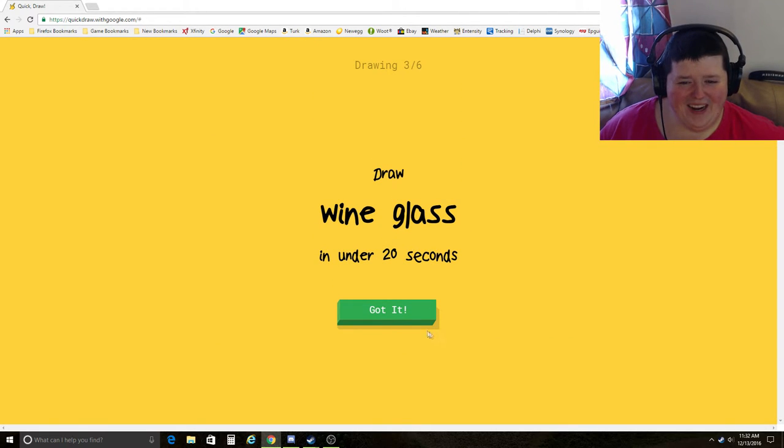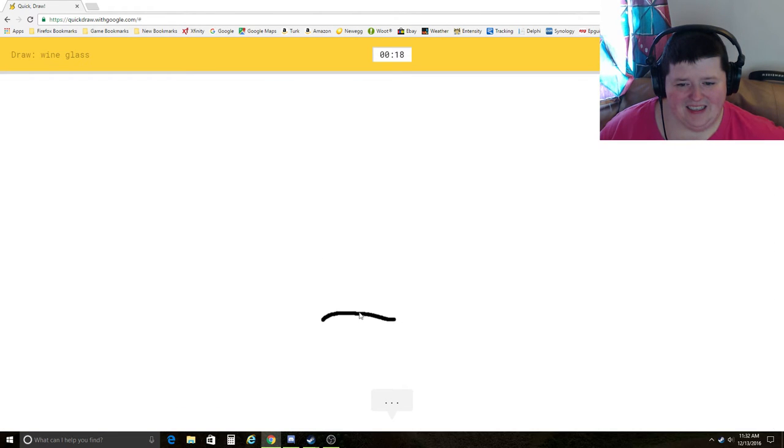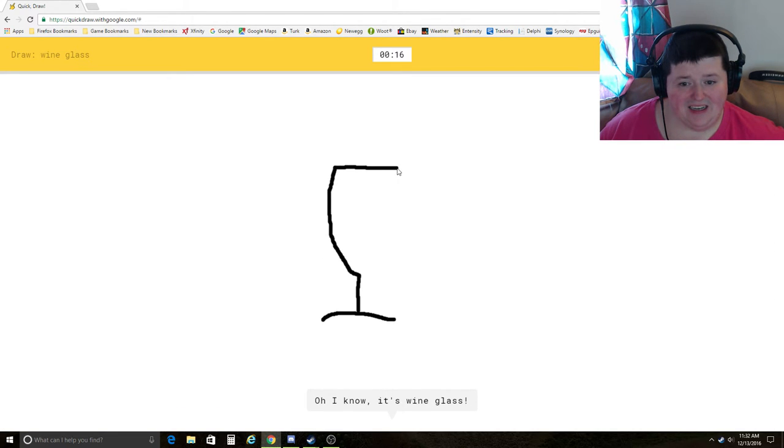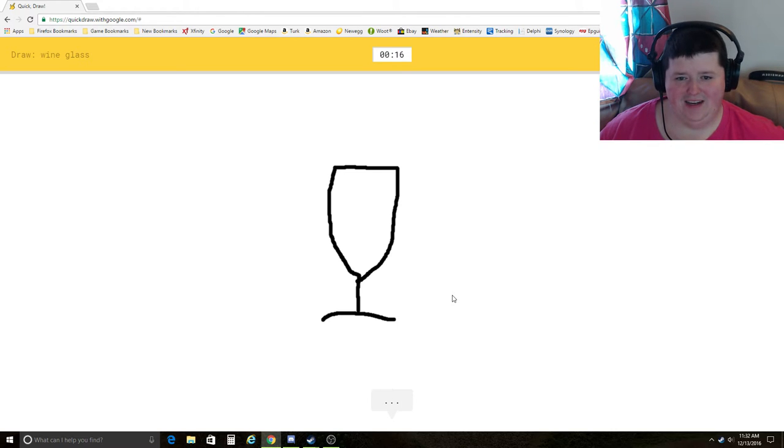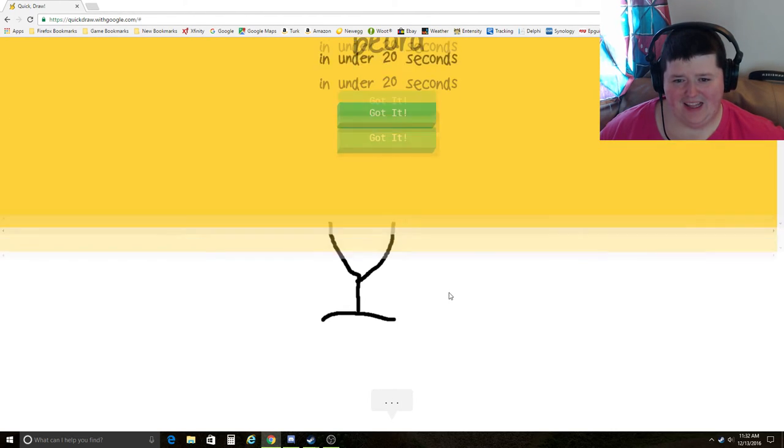Wine glass. I see line, crown. Oh, I know. It's wine glass. Yeah. We know our wine glasses.